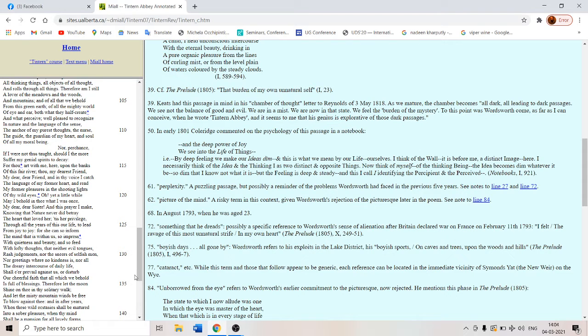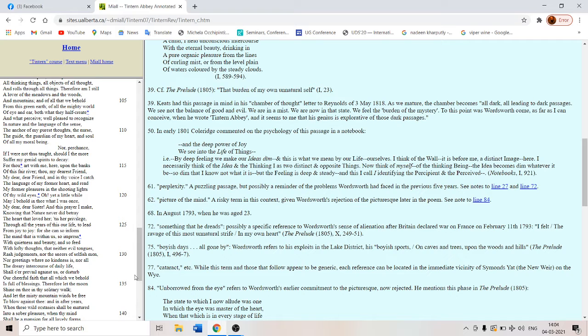And this prayer I make. Knowing that nature never did betray the heart that loved her. It is her privilege through all the years of this our life to lead from joy to joy. For she can so inform the mind that is within us. So impress.